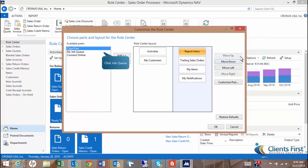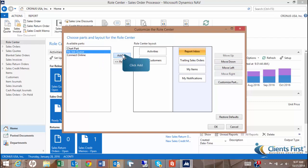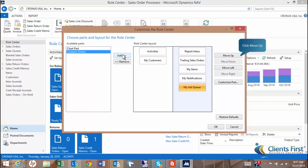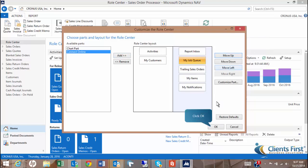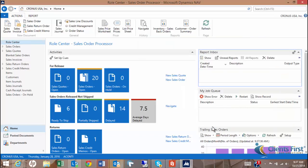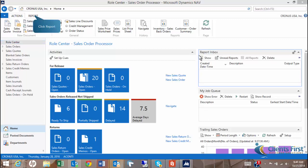With Report Inbox highlighted, let's move it to the top for our demonstration. Let's also add Job Queues to our Roll Center layout. Move Job Queue underneath Report Inbox. Notice how Report Inbox and My Job Queue are at the top on the left side of our Roll Center. Now that the Report Inbox and Job Queue have been moved to the top of our Roll Center layout, click Report from the Navigation pane to begin scheduling a report.